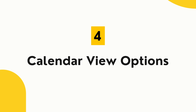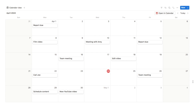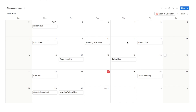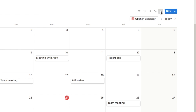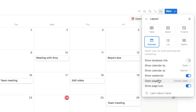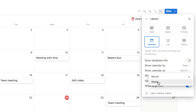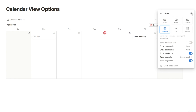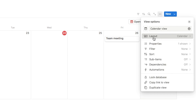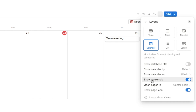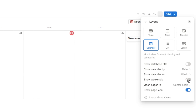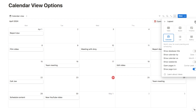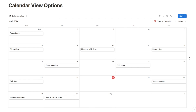Feature number four is about calendar view options. In the built-in Notion calendar database view, click the three dots and select layout to find customization options. You can show the calendar as a weekly view instead of monthly, and you can also choose to show or hide weekends — useful if you use Notion just for work.